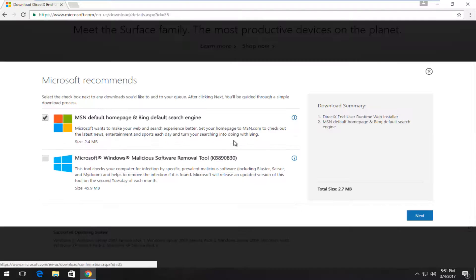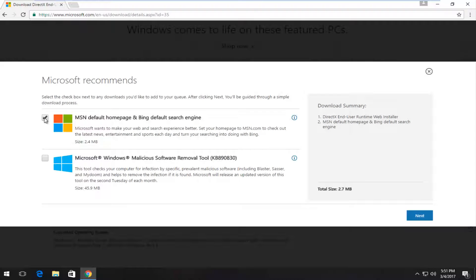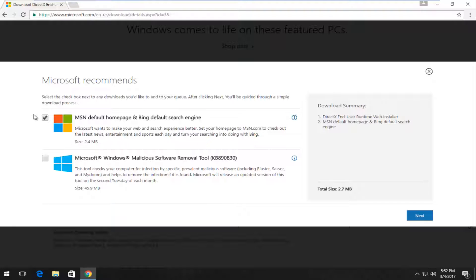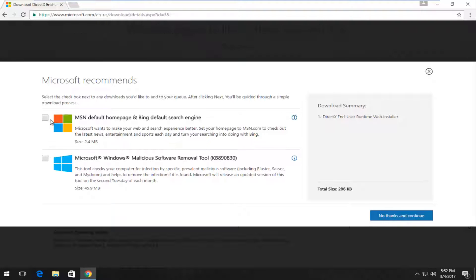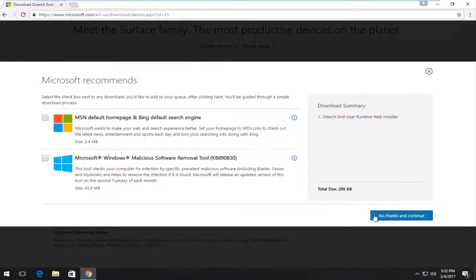So we're going to download it. I'm going to uncheck this MSN default home page and Bing default search engine option that's bundled with this installer. You can keep them checked, keep one checked, both checked, neither checked - it doesn't really matter for what we're doing in this video. But we're going to select No Thanks and Continue.